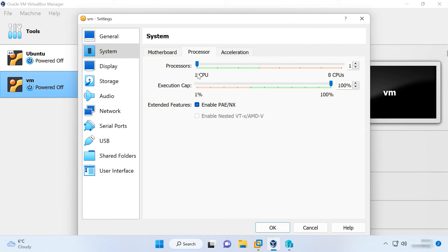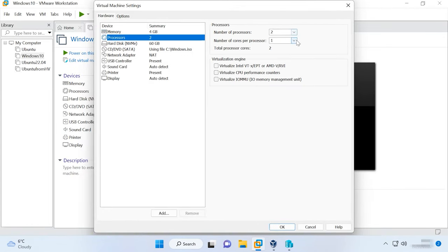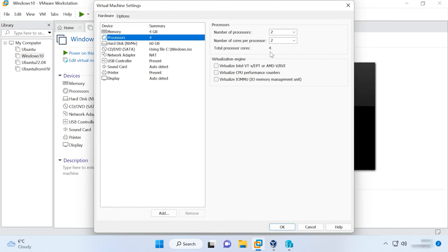If a virtual machine is installed on a computer with a multi-core CPU, you can allocate several cores for the virtual machine by changing its settings. A virtual machine using two or more CPU cores will work significantly faster than a machine using only one core. It's not recommended to install a virtual machine on a computer with a single-core or dual-core CPU. Such a machine will be too slow and ineffective in performing any tasks.